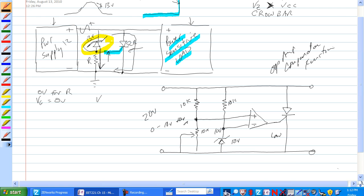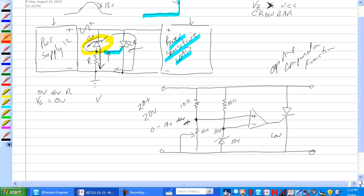So when the voltage here rises, then what happens is this voltage—when it becomes higher, when this voltage here becomes higher than this voltage—then the output goes high and the SCR turns on.